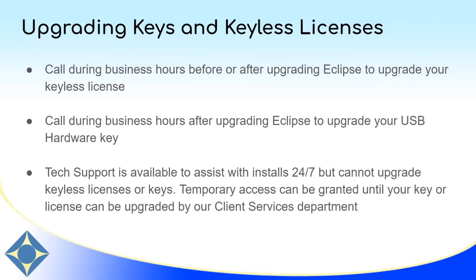If you're installing a new version of Eclipse for the first time, your keyless license or USB hardware key may require activation for that version. You can call us during business hours to activate your keyless license before or after installing the update. And if you have a USB hardware key, you'll need to install the Eclipse update before we can update the hardware key.